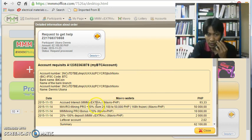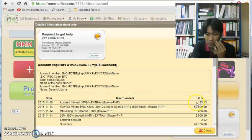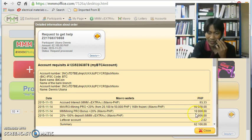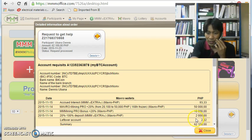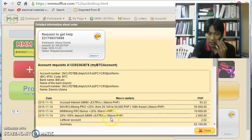Okay, this is the accrued interest of MMM extra. Ito po yung interest, yung accrued interest ng MMM extra. 93 lang pala, okay. Sa halaga po na 2,000, ito po yun yung 2,000 na provide ko gamit ang MMM extra.